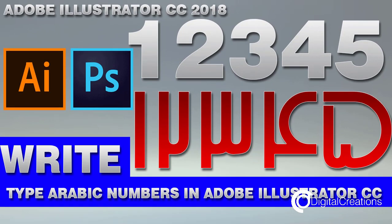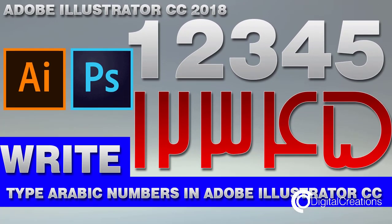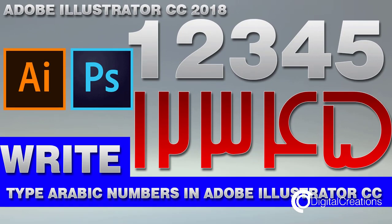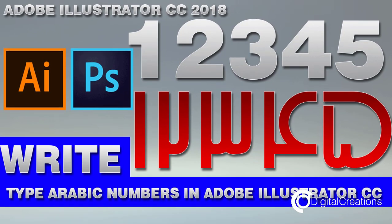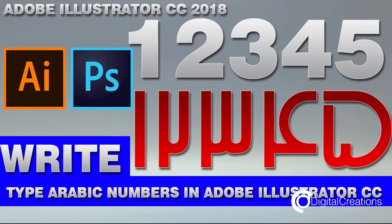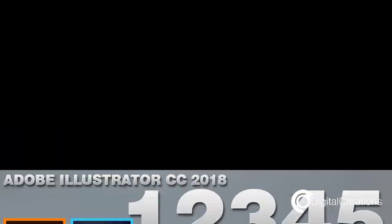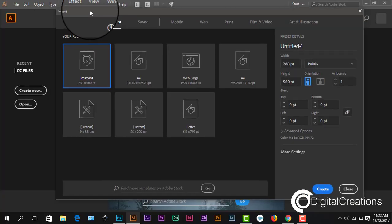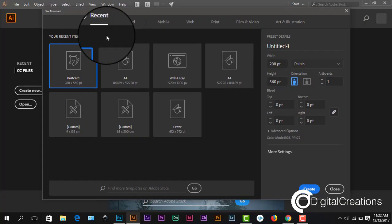Bismillahirrahmanirrahim, assalamu alaikum. What's up guys, welcome to my channel Digital Creations. In this tutorial we are going to learn how to write Arabic numbers in Illustrator CC. So let's get started. I'll open the new version of Illustrator CC 2018.